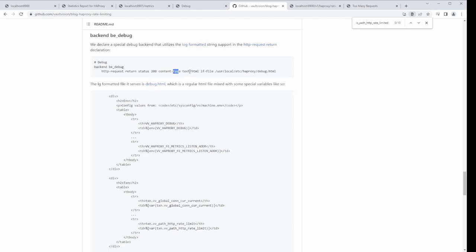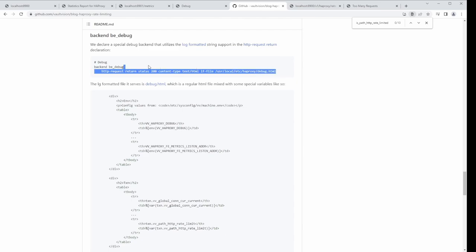During development, a lot of the time I would inject this randomly in places when I was trying to debug — use this backend and comment out the real backend, then do the same process that caused me to get rate limited or hit some other ACL. It was a quick, easy way to see what was happening and see all of the context.